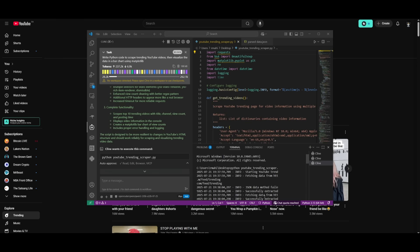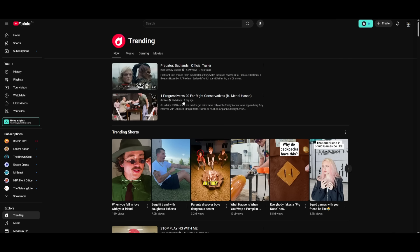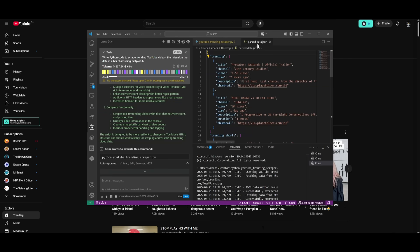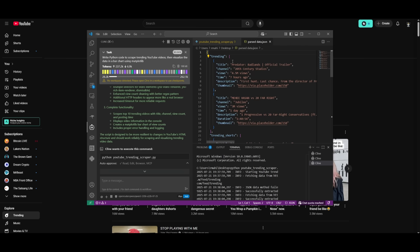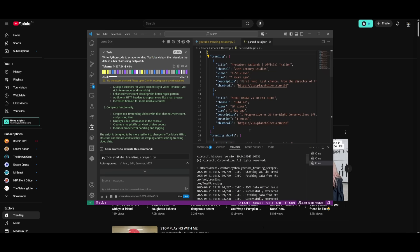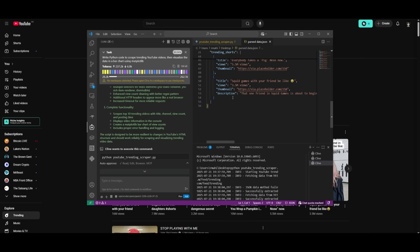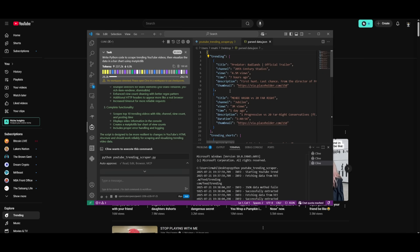It was able to successfully scrape the data from the YouTube trending page, where I was able to scrape all these different videos as well as the amount of views. And you can see that within this parsed data.json file, it has all the different metrics like the title, the channel, the views, and you can see the first trending video is Predator from Badlands. And you can see that it was able to scrape that data and then paste it in. Overall, it did a great job in accomplishing this task pretty quickly.